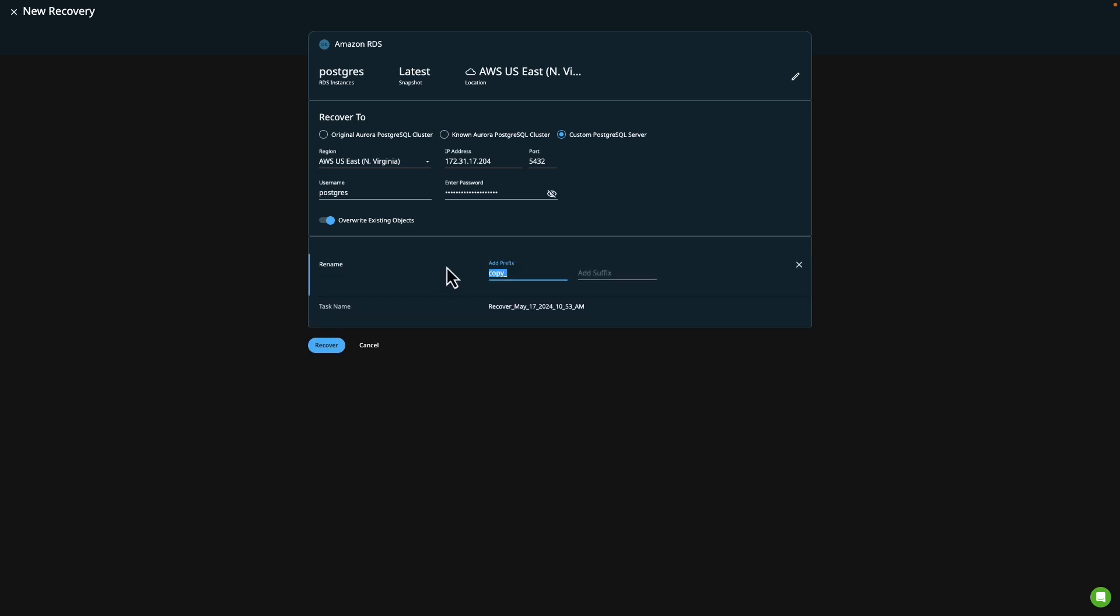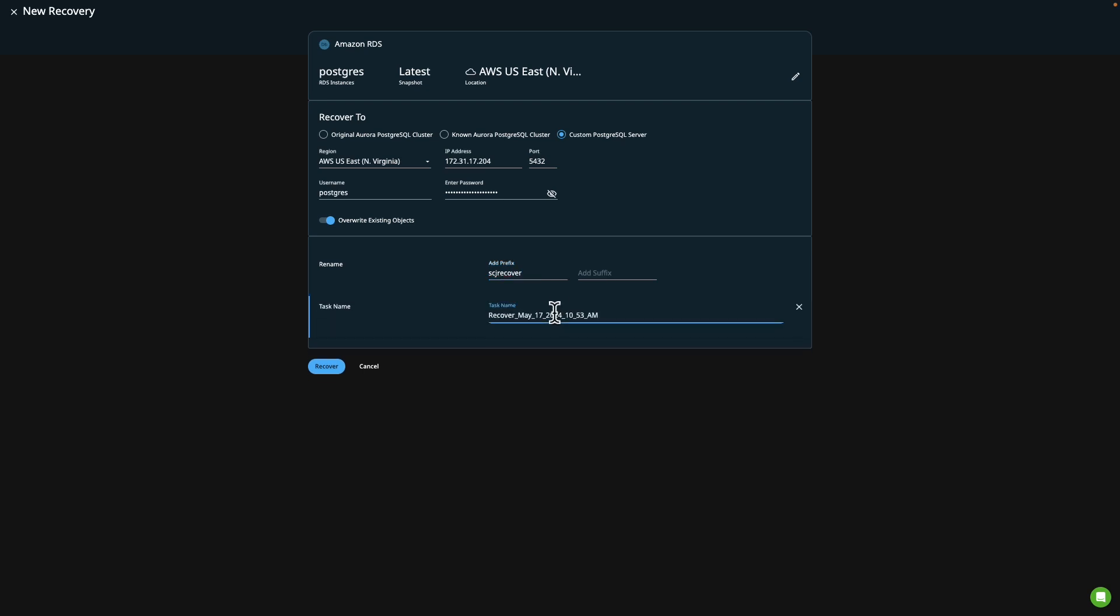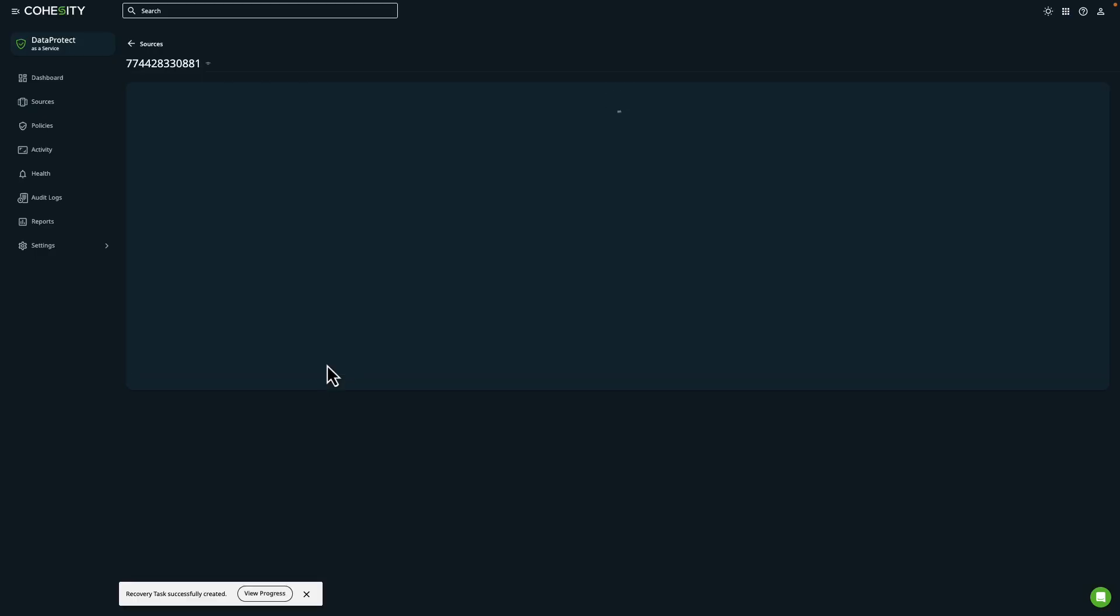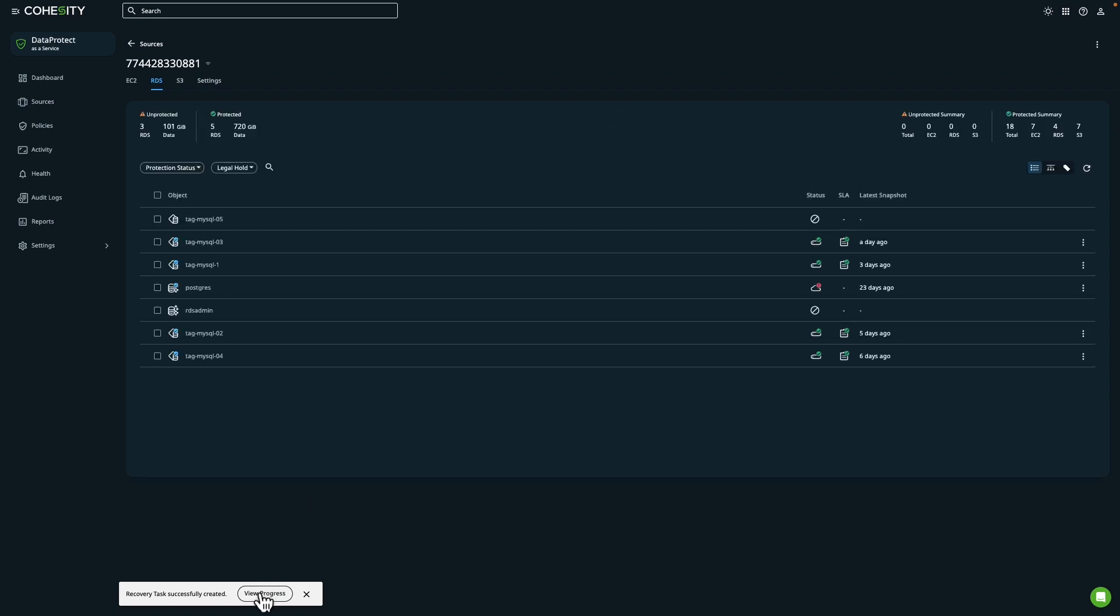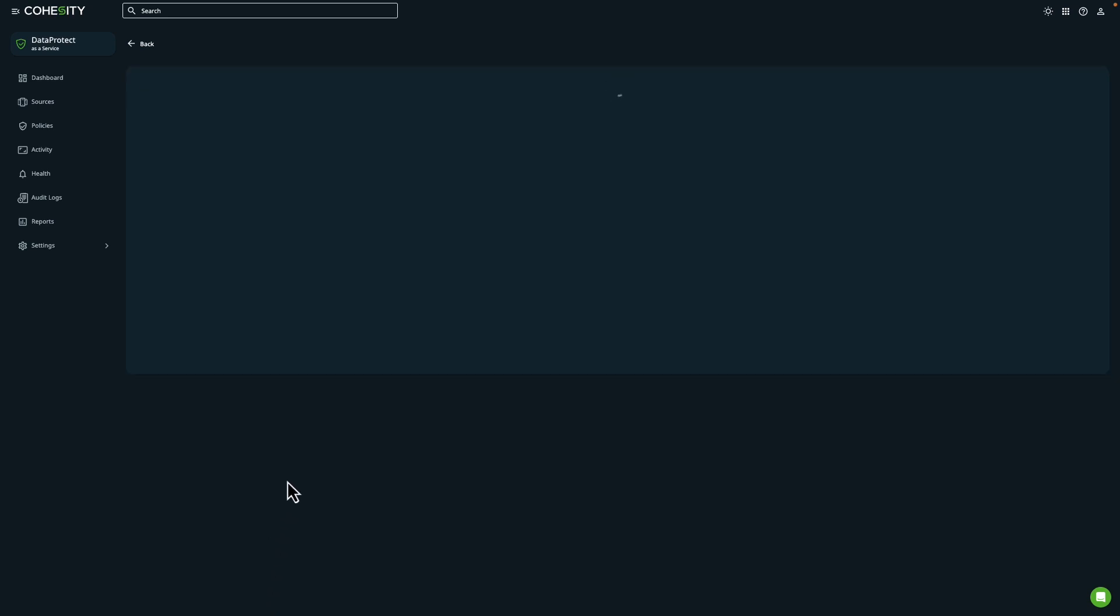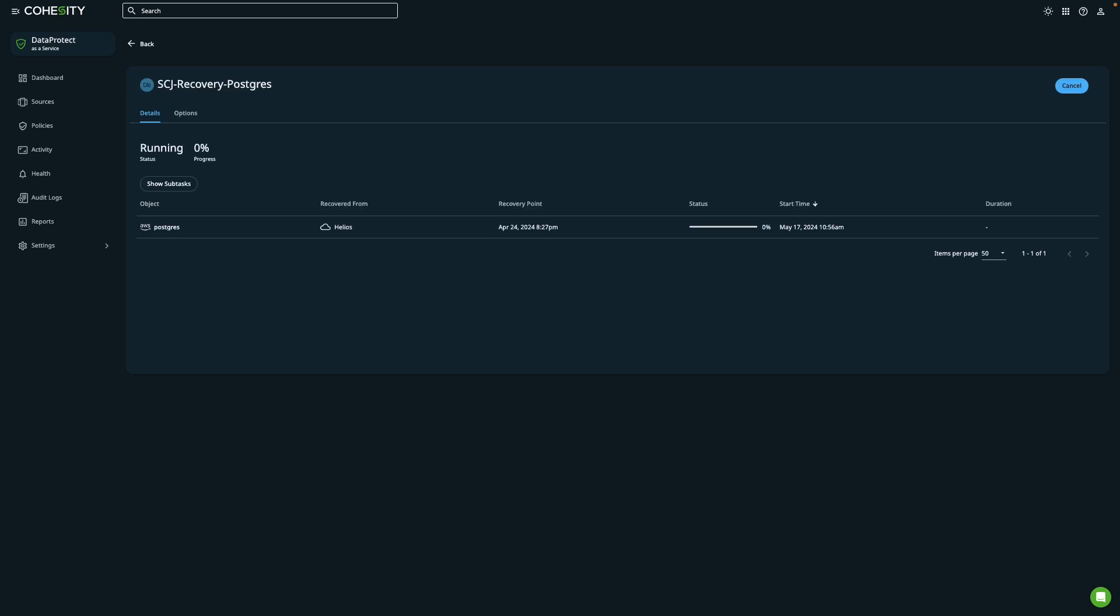You'll also notice that I am going to choose to overwrite existing objects, because I've actually tested this recovery before, as I was preparing to record a video on it. So I have an environment set up. And what I'll do here in just a moment, once we've initiated the recovery, is we'll actually log into my brand new self-managed database server, and we'll verify that this database is recovered.